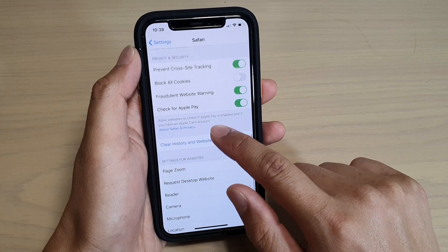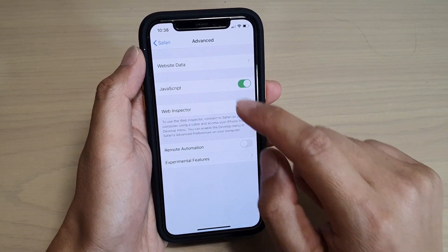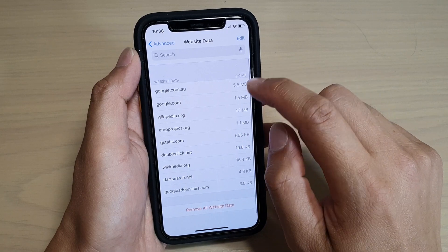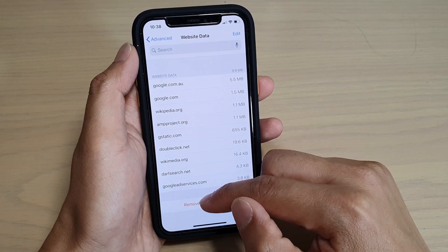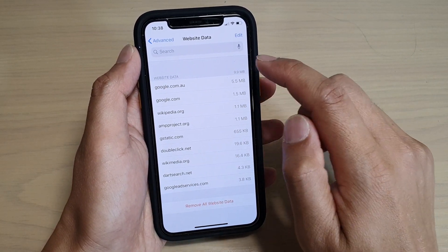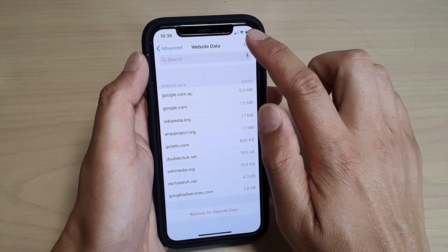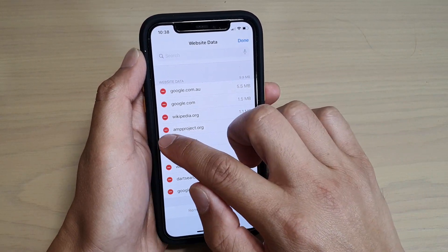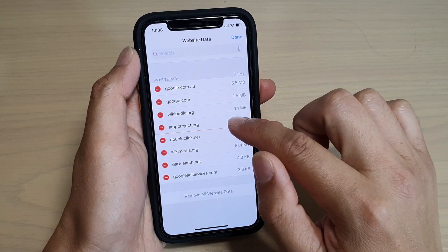Next, go down and tap on Advanced, then tap on Website Data. Here you can choose to remove all website data, or you can delete individual entries by tapping on the Edit button at the top.